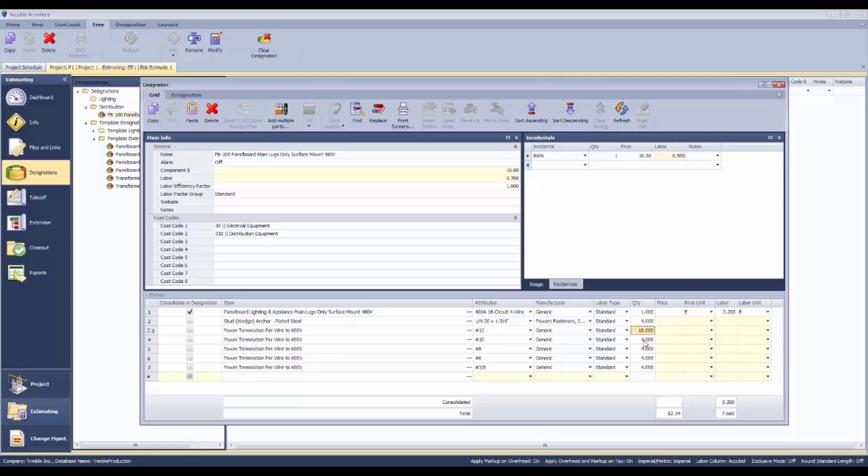We may have 10 number 12s, two number 10s, two more number 8s, and two number 6s. Then the main conductors coming in, there's going to be a total of four terminations for those.